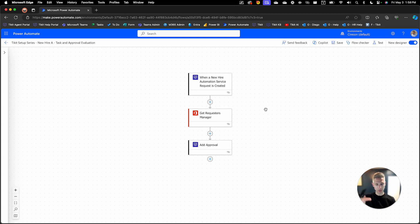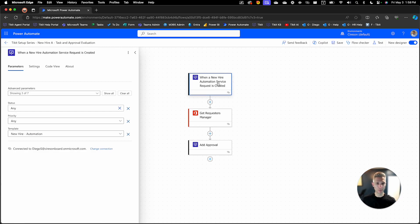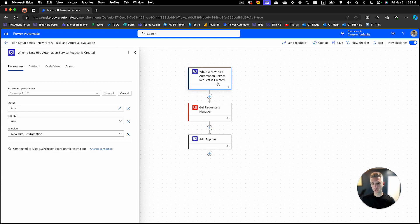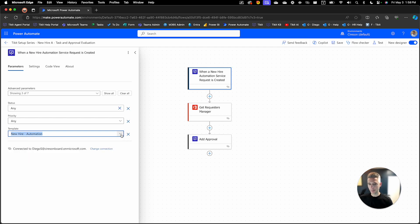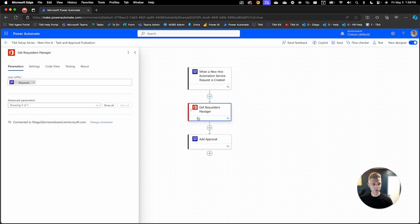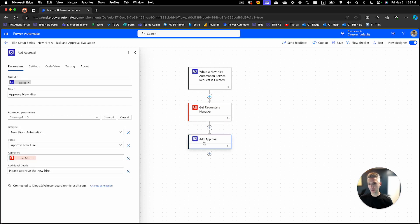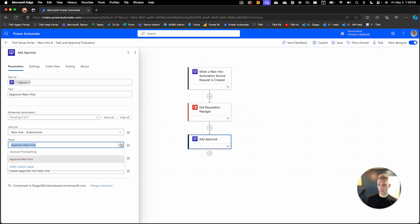I'll go over the cliff notes version of it. What you're seeing here is the flow we created in that Setup series section. This flow has a couple of elements. The first is a trigger in Power Automate listening for when a new service request is created for my new hire automation. When that trigger happens, we grab the requester's manager and make that manager the approver — by adding that approval inside of the new hire automation lifecycle, inside of the new hire phase.